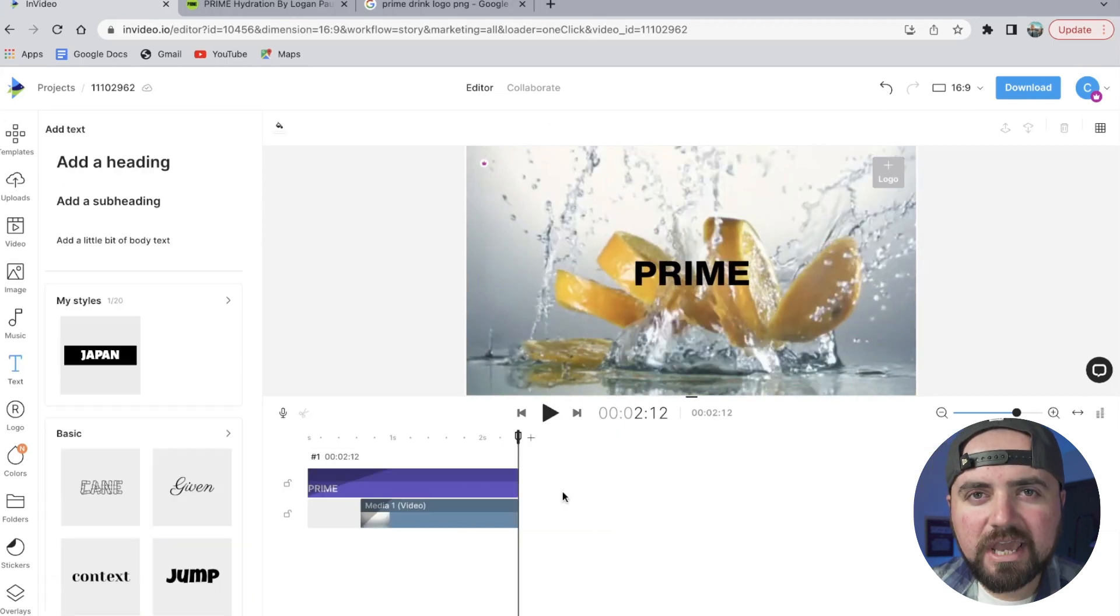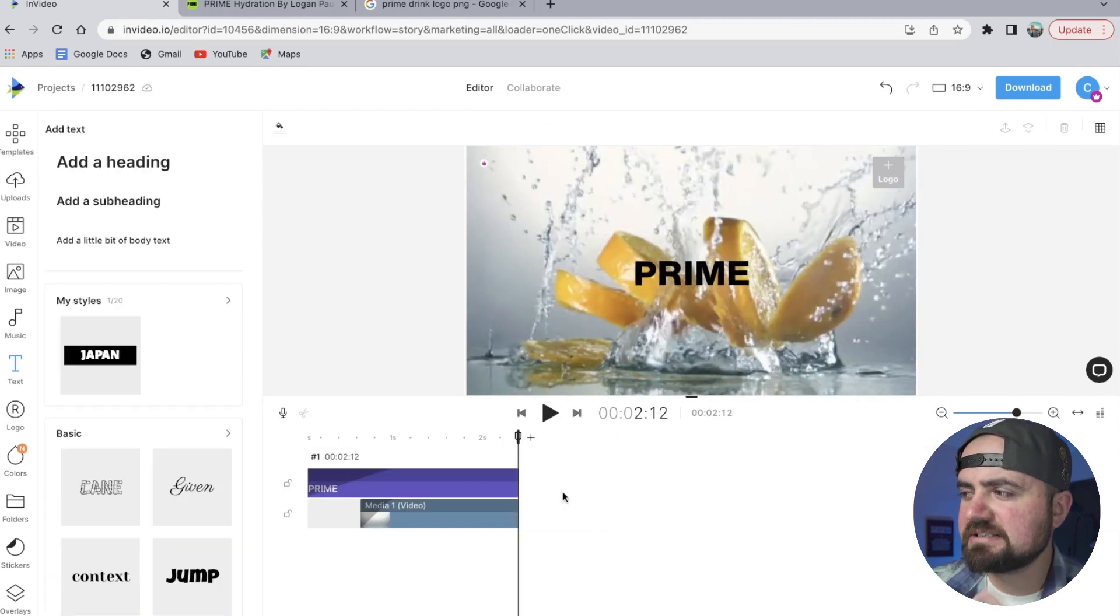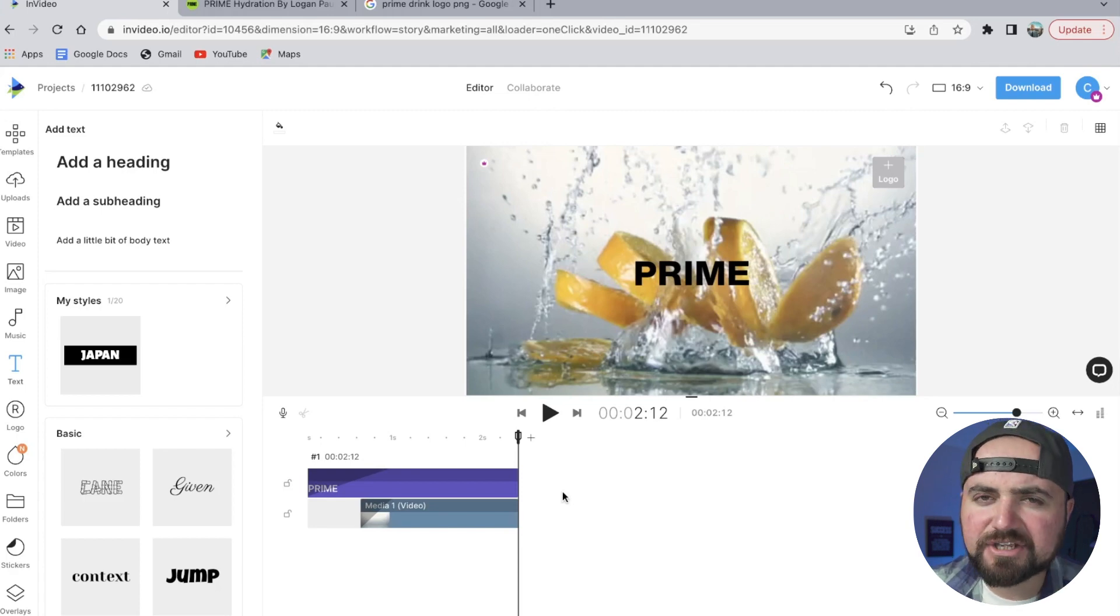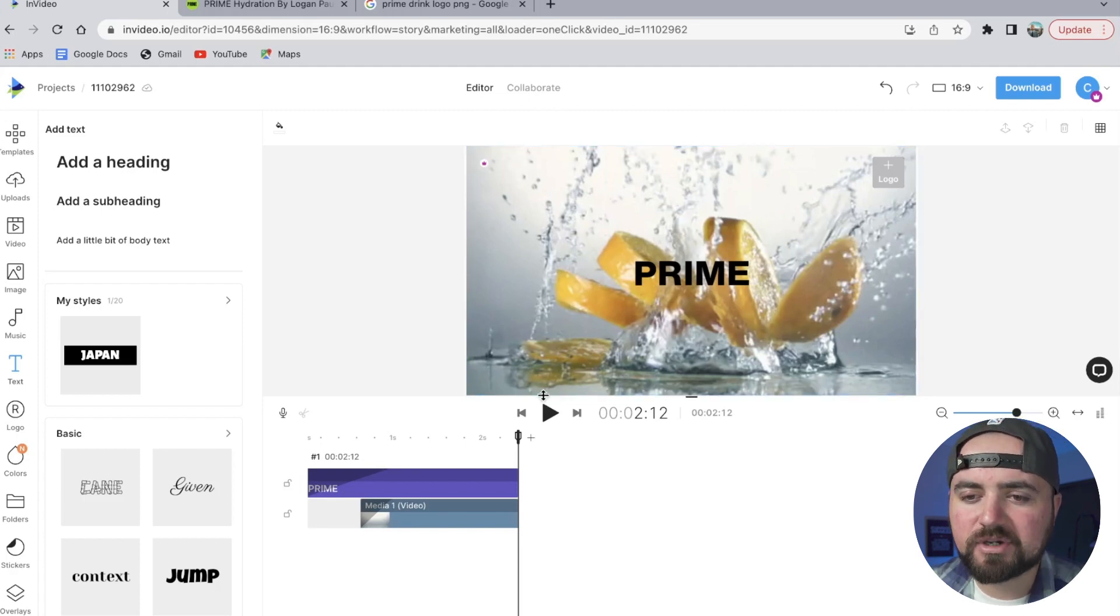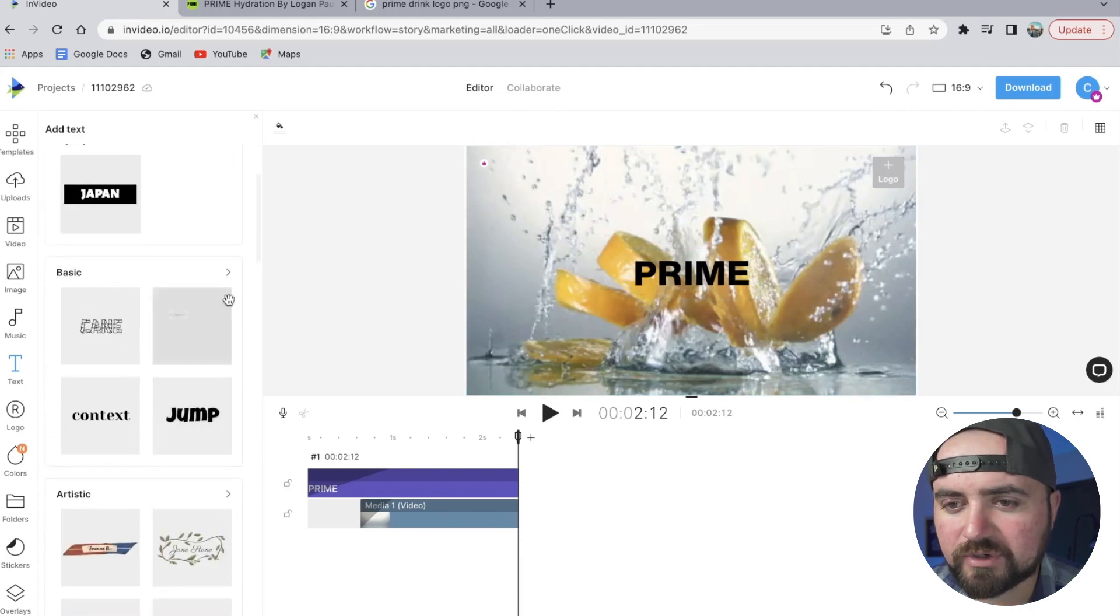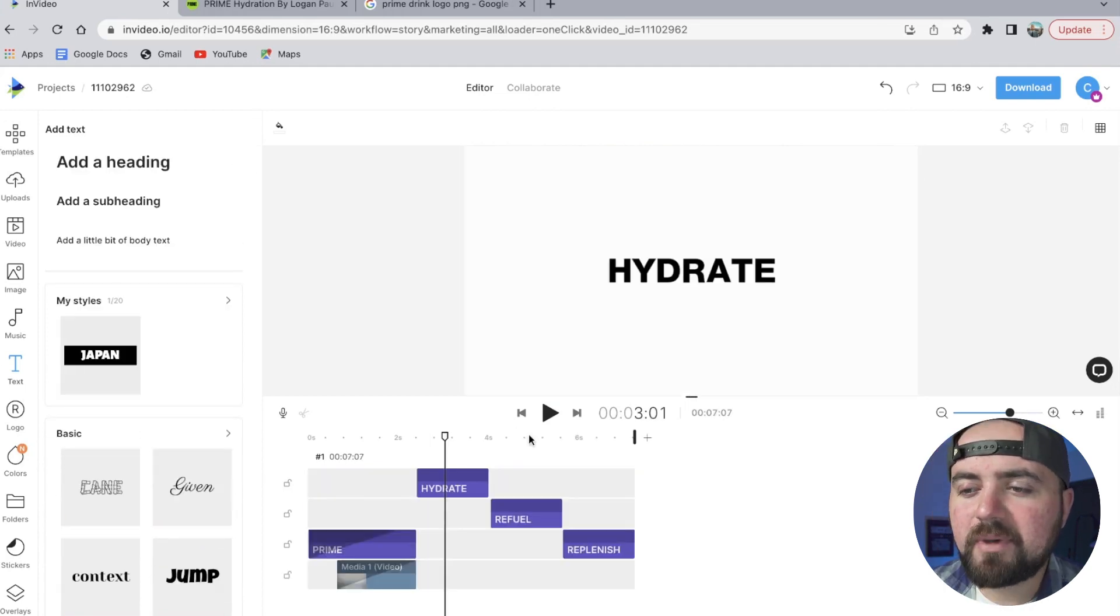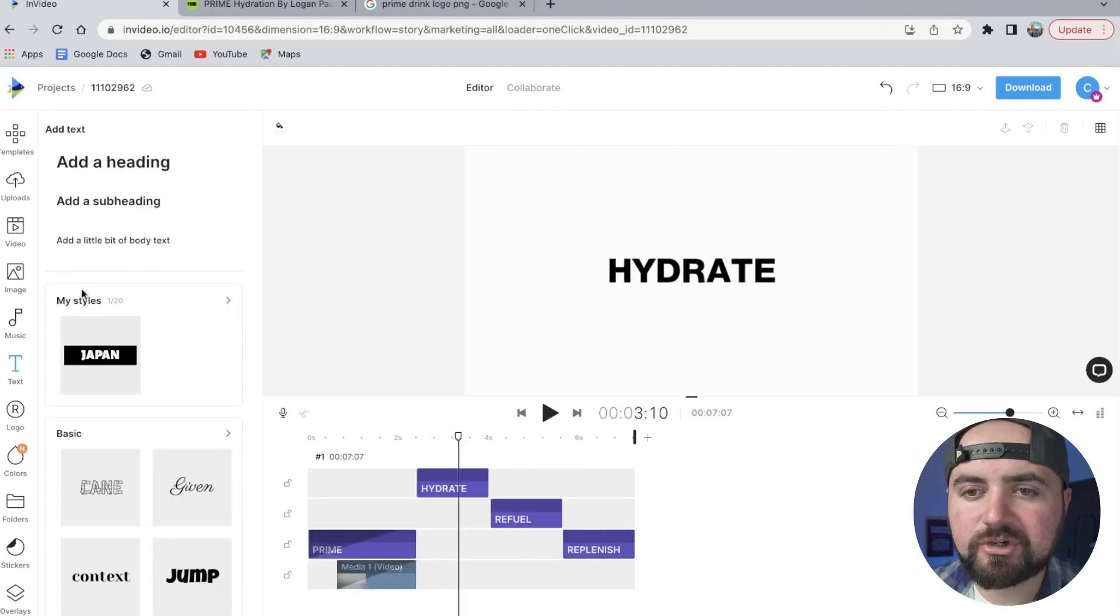Now we want to add a few scenes here to really sell the idea of it being refreshing, so I'm going to add some things like hydrate, refuel, replenish, and then have some backdrops here. So I'm going to add some more text in right now, and then behind each of these text effects I'm going to go to the video section and look for stock footage kind of related to those flavors.